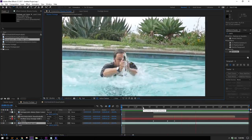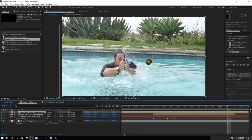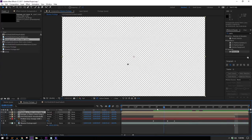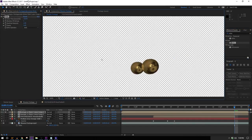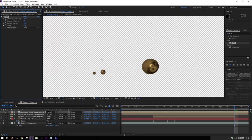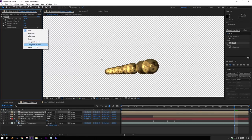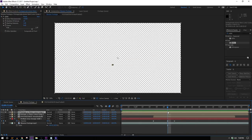Now I'll pre-compose the bullet with Ctrl+Shift+C — move all attributes into the new composition. I'll duplicate it, solo my duplicate, and now I want to make that distortion trail you see behind bullets in slow motion in movies. I'll start with an Echo effect — drop it on the bullet, turn up the number of echoes, turn the Echo Time down to maybe 0.2 or 0.25, change the Echo Operator to Composite In Front so the echoes appear behind the bullet, and then turn down the Decay so the last echo fades away.